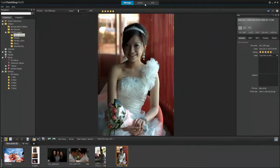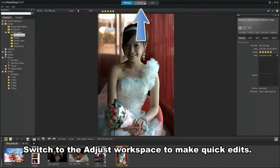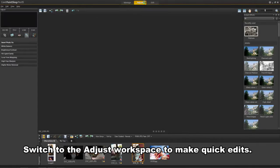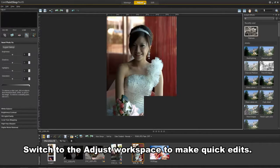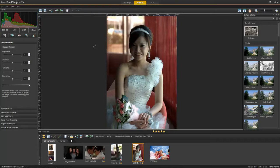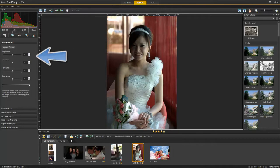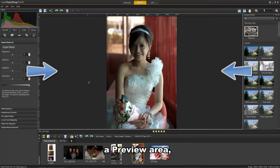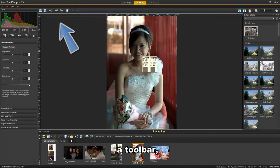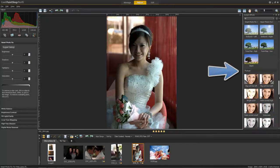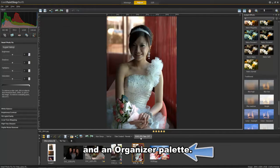When you're ready to review and edit your photos, switch to the Adjust workspace, where you've got access to the most commonly used tools and features of PaintShop Pro. In this workspace, you have an Adjust palette, a preview area, a toolbar, an instant effects palette, and an organizer palette for your thumbnails.